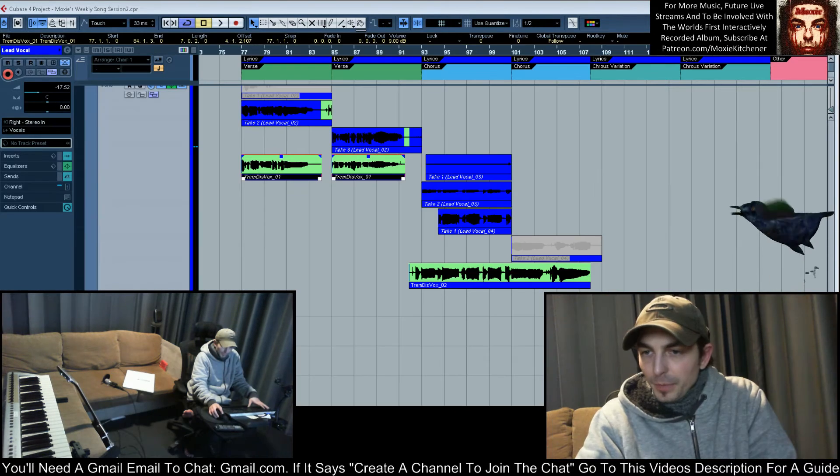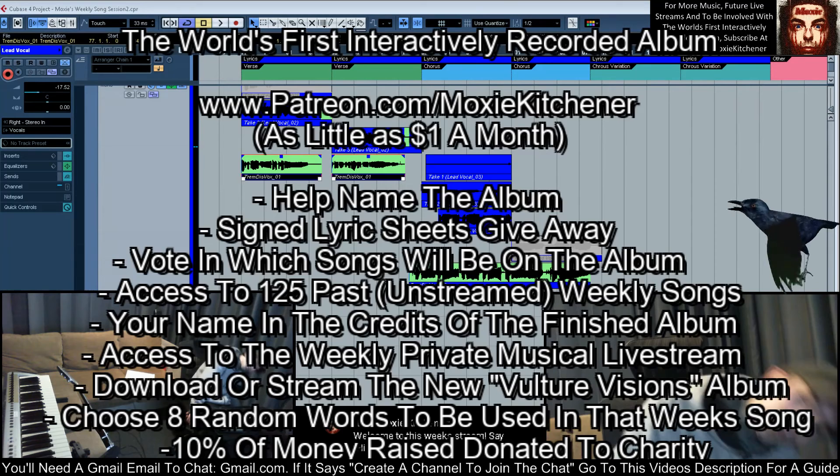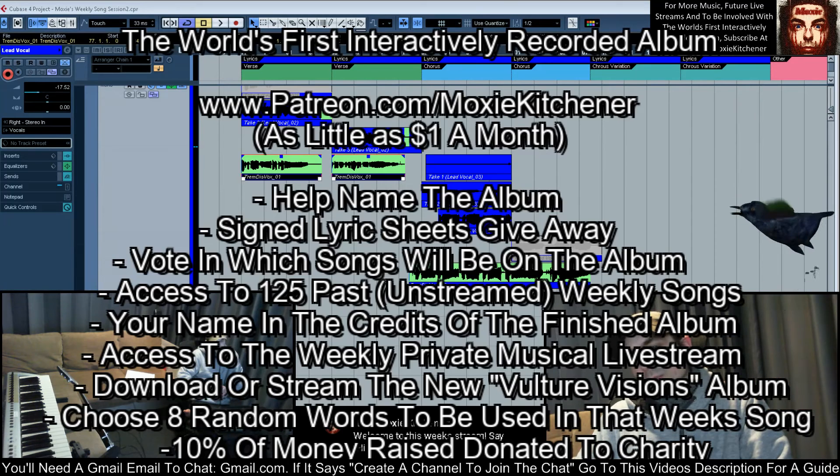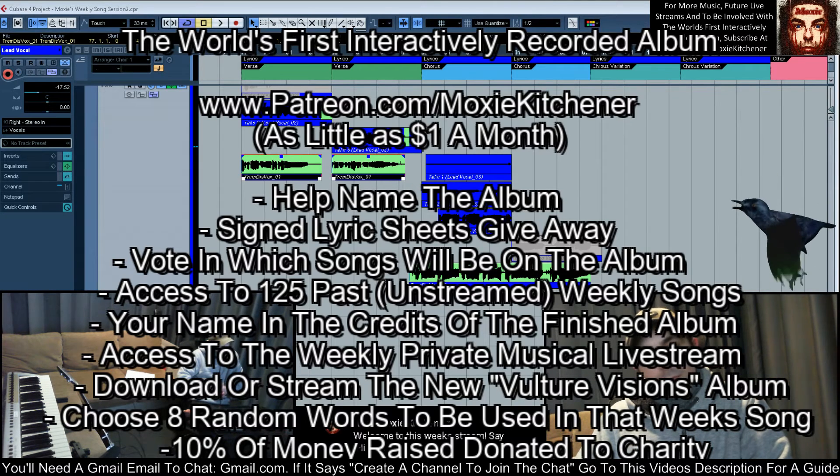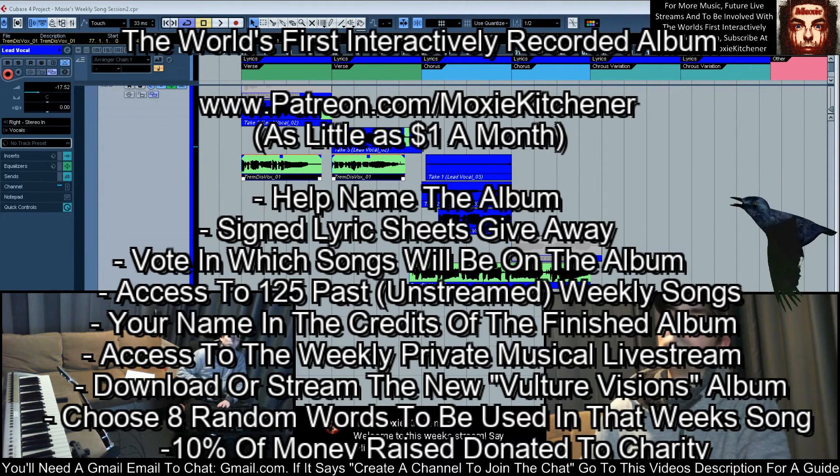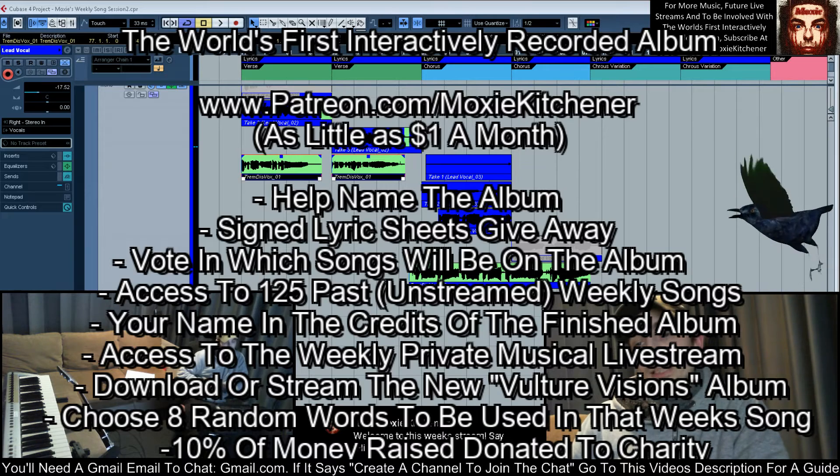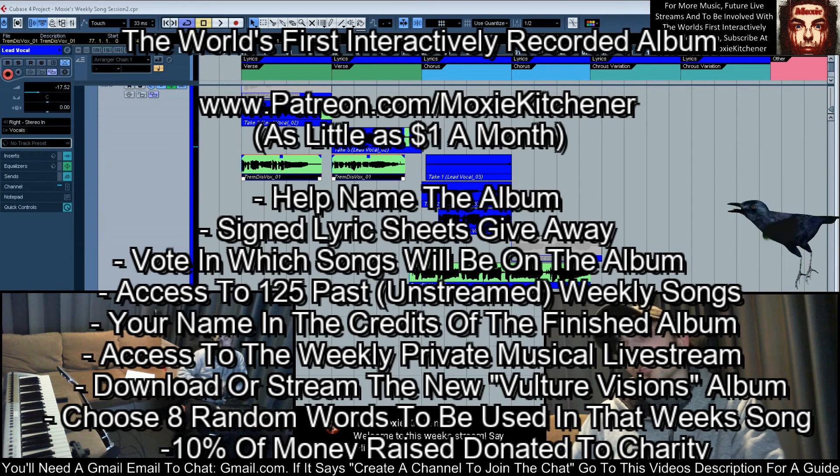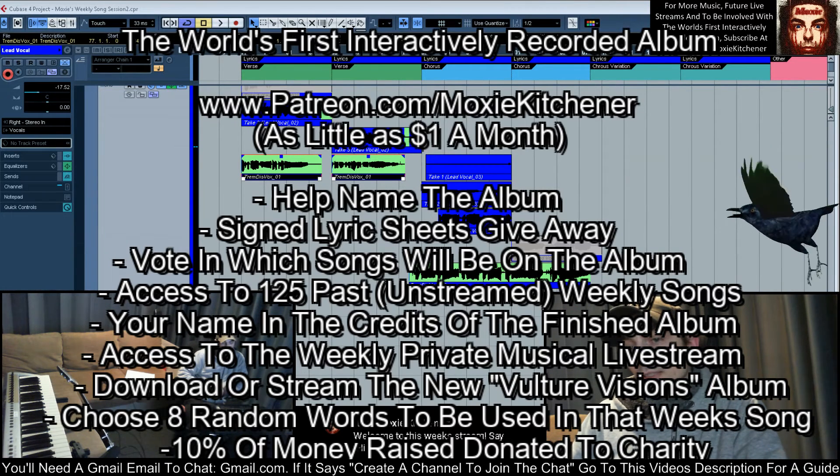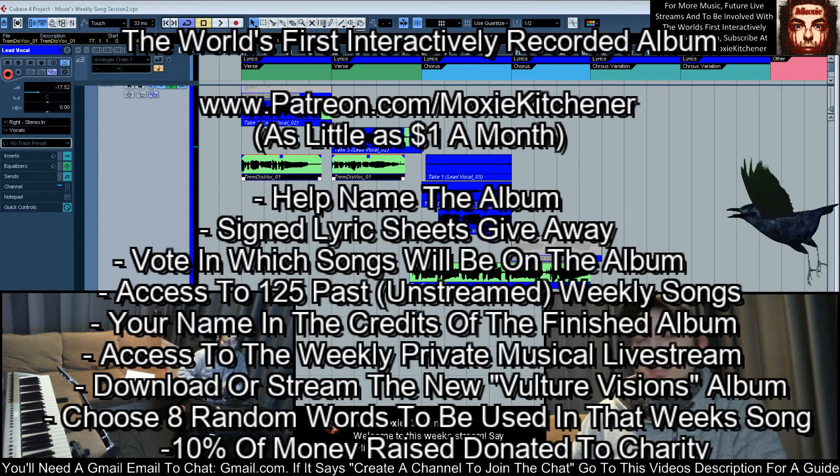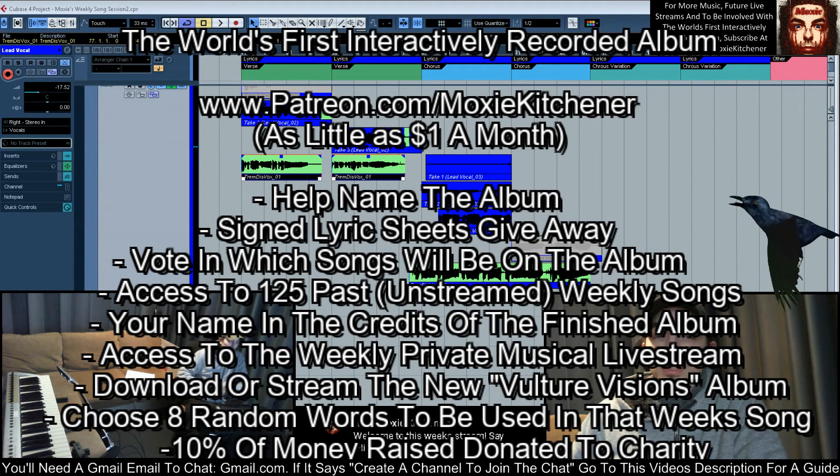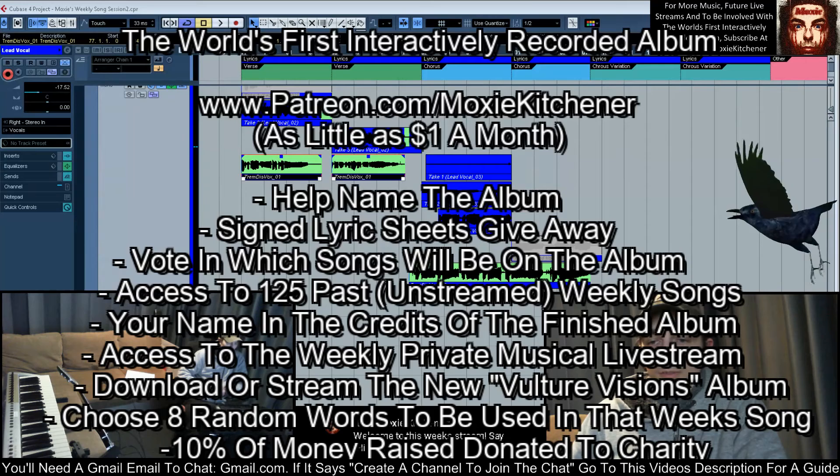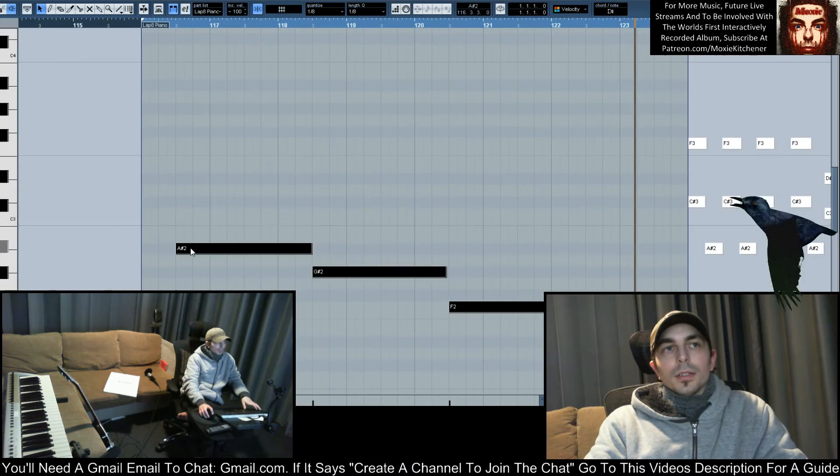If people want to sign up to SoGoodPitching for their world's first interactively recorded album project, you'll be able to vote on which songs you think should be included on the album. It'll help name the album. And you'll get various other little things as well. And 10% of all money raised for this project is being donated to charity as well. So that's always good. Check it out. AC Line.